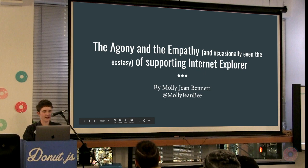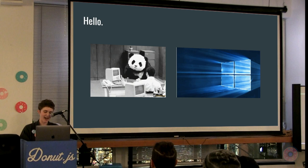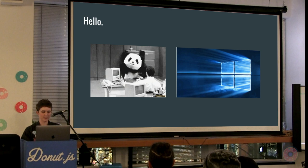I work as a junior frontend developer at Cast Iron Coding, a small agency here in Portland. This is my very first job in the field after doing a boot camp last year.